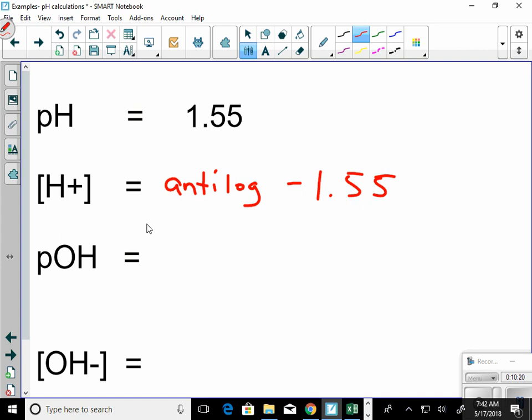How many sig figs do I have? Two — because this is a logarithm, you count after the decimal, and I have two sig figs. Now we know the equation; I just need to know what buttons to hit. On your calculator, find the second function of the log button — it says 10ˣ. That is your anti-log button. Hit that button and type in negative 1.55.